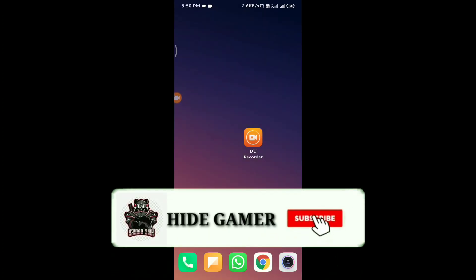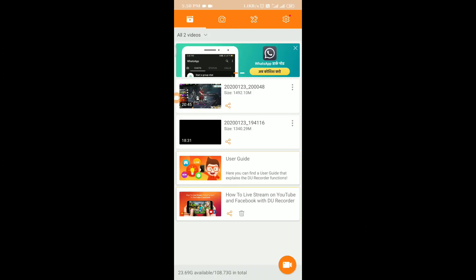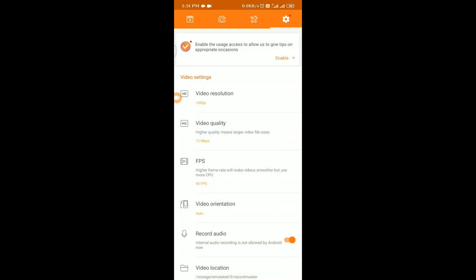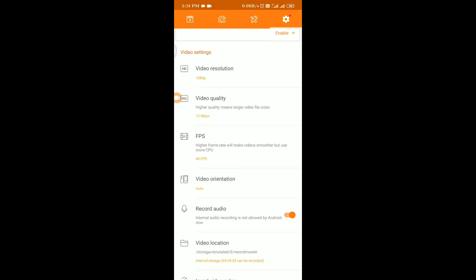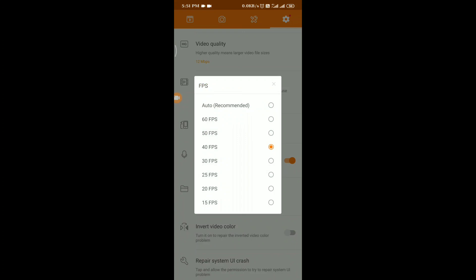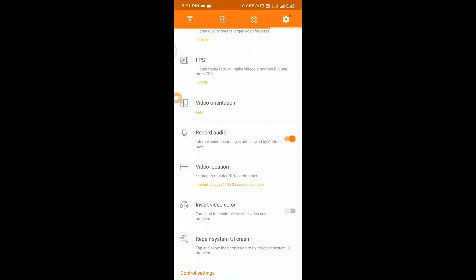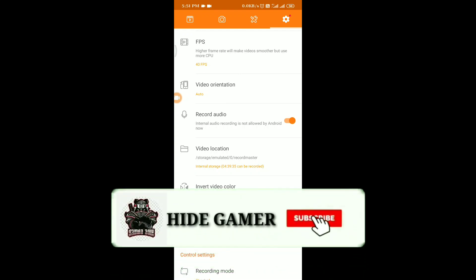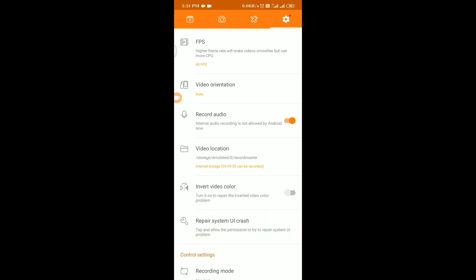In the settings panel, you can check video resolution and video quality. The bitrate is measured in Mbps — it affects the quality of the video output. Regarding audio recording, the internal audio and system sound can be recorded; only system sound is recorded on the inbuilt recorder.